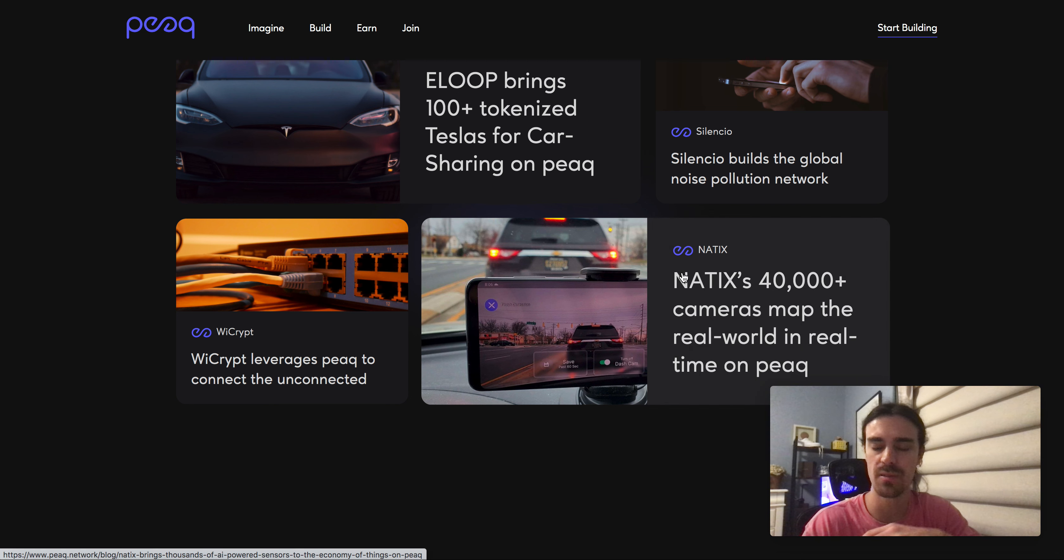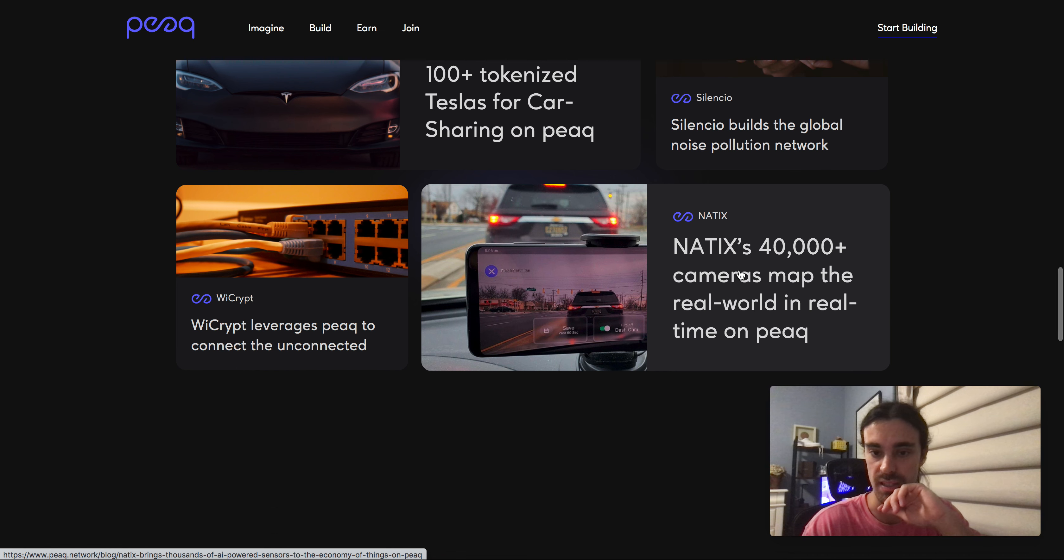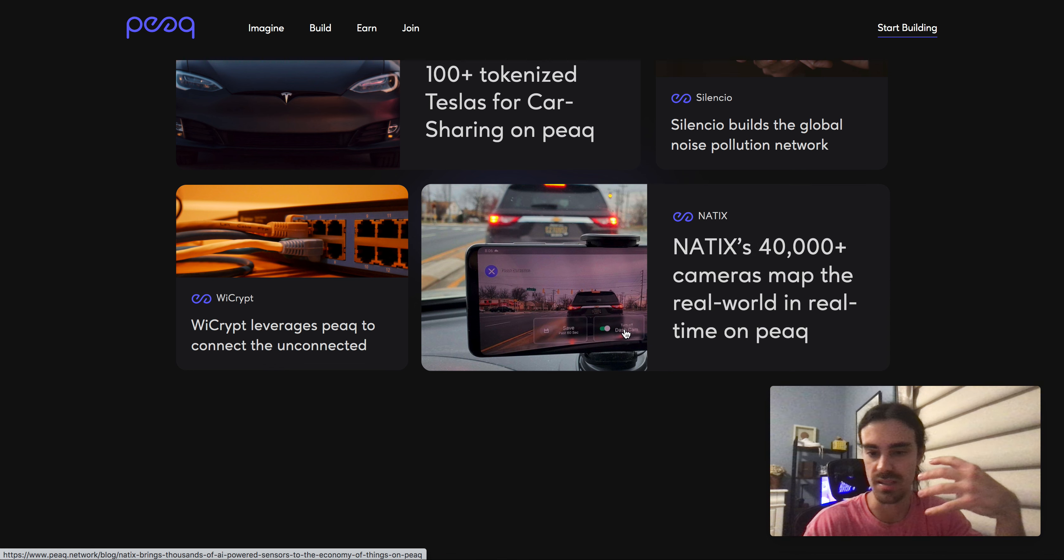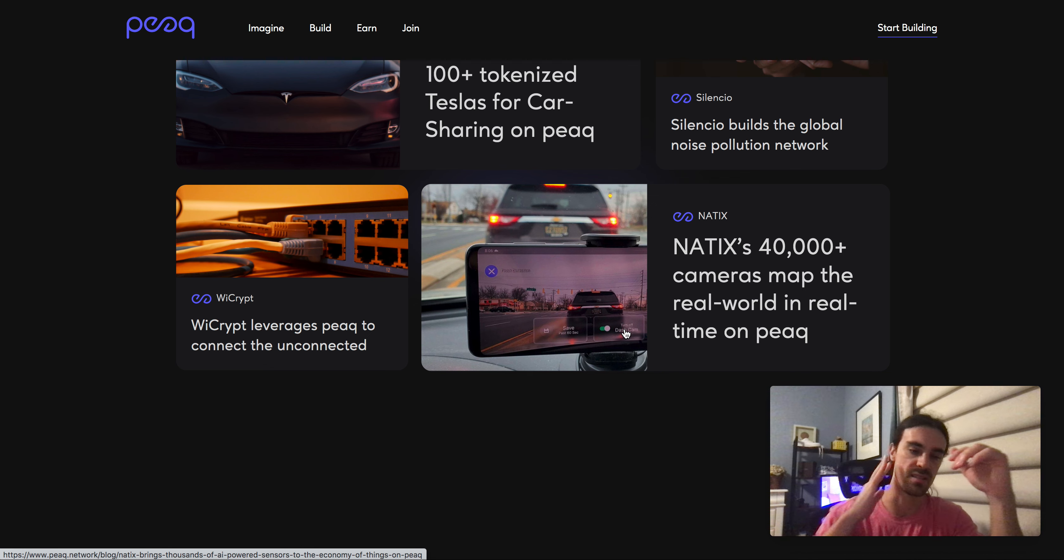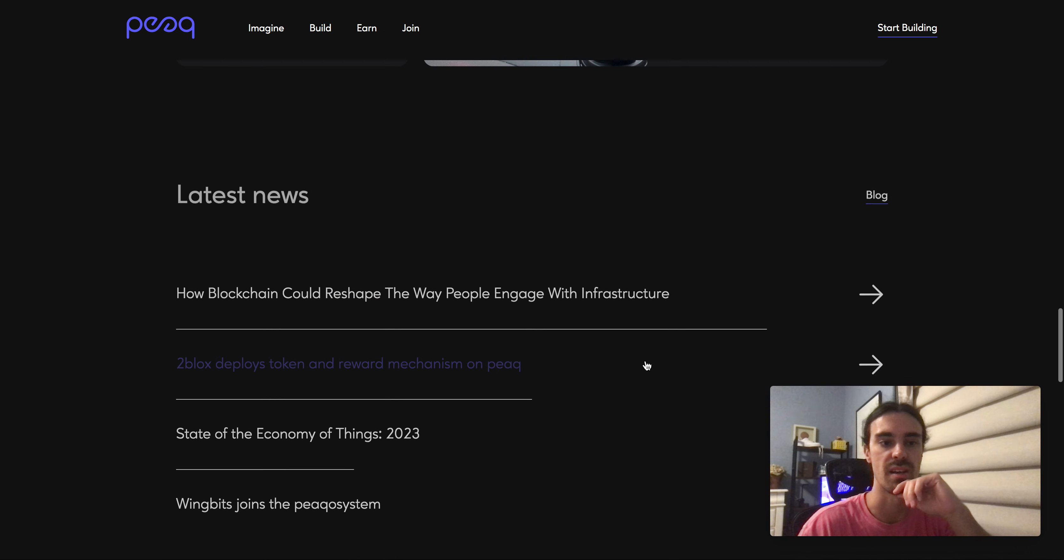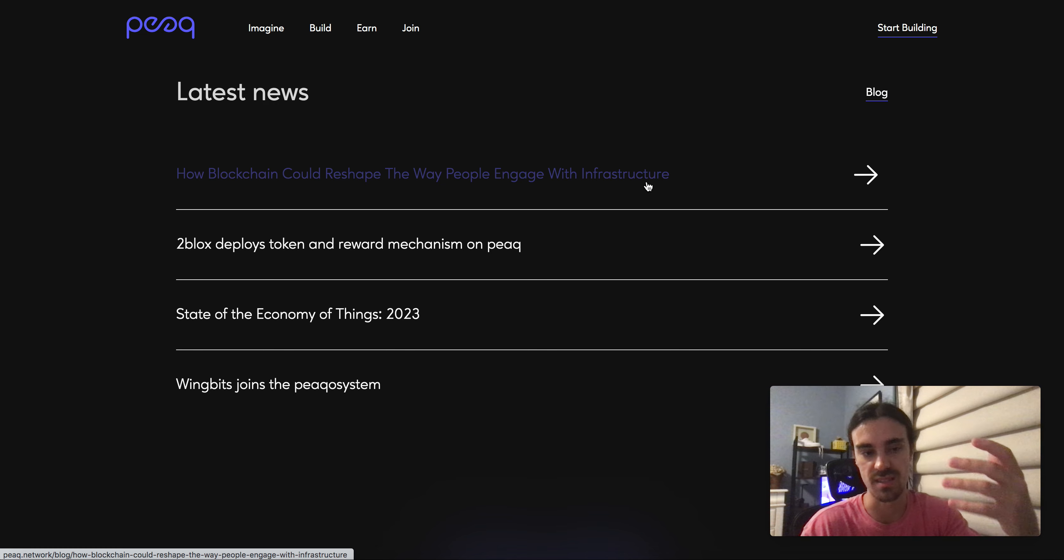Natix, I don't know too much about this one actually, but I guess 40,000 plus cameras map the real world in real time. So this one's already something that's out, and if they got 40,000 cameras connected to this working, they already got some use out of that which is really cool, which I like to see.